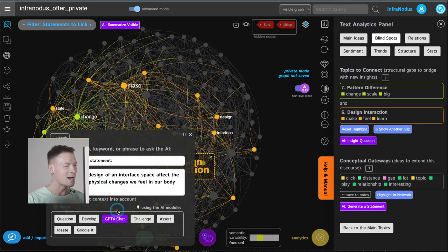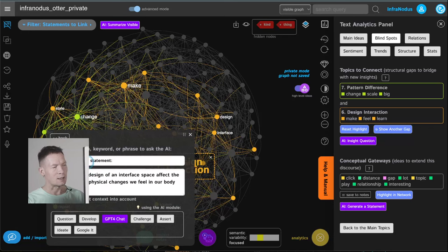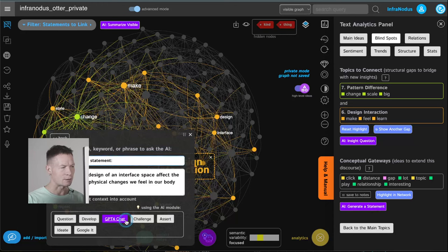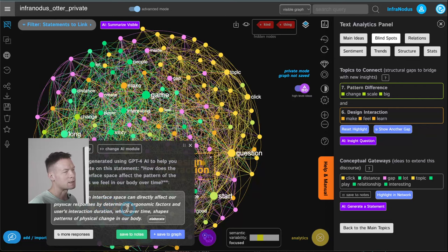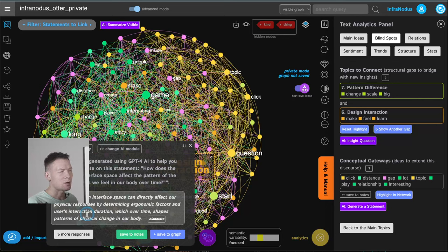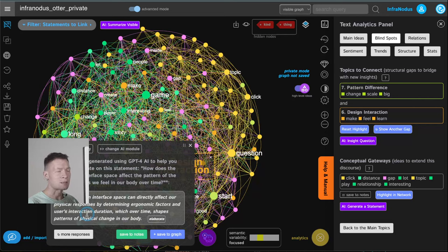I'm going to take that question I collaboratively generated with AI and feed it back into AI. I click 'elaborate' there, and I can add a note about what I want to do with that statement — I'll keep the default 'elaborate on the statement.' It sends this AI-generated question back to AI to come up with some interesting ideas. For example, it says: 'The design of an interface space can directly affect our physical responses by determining ergonomic factors and user interaction duration, which over time shapes patterns of physical change in our body.'